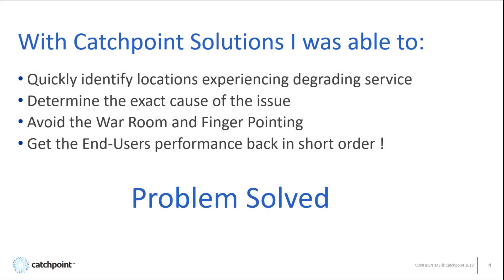With Catchpoint Solutions, I was able to quickly identify locations experiencing degrading service, determine the exact cause of the issues, avoid the war room and any finger pointing, and get end users' performance back in short order. Problem solved.